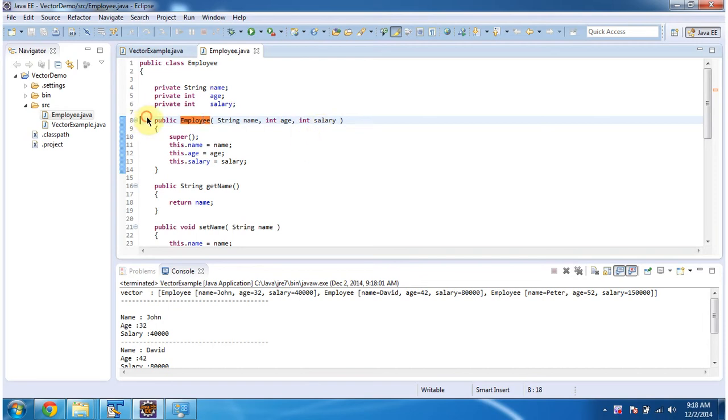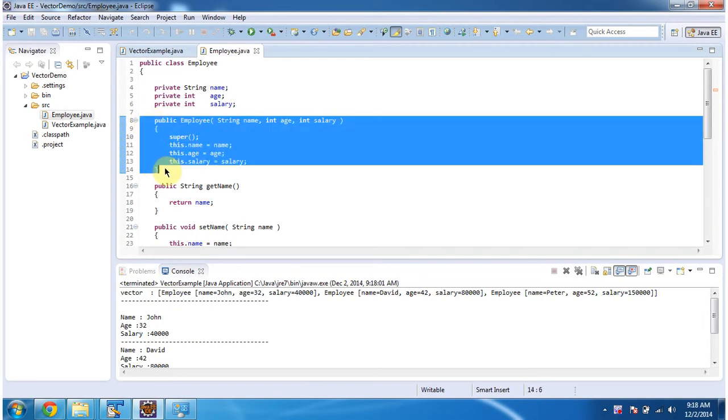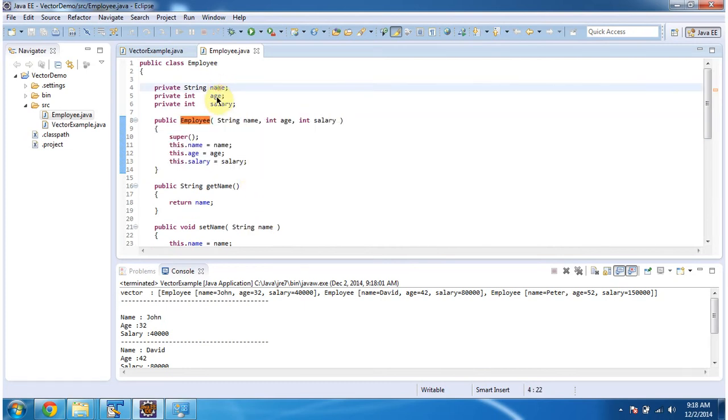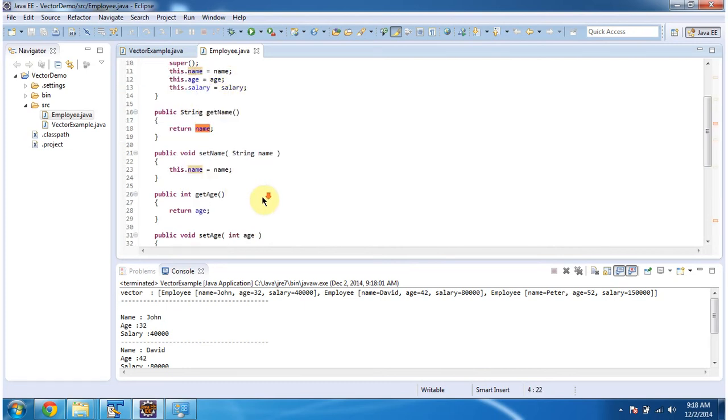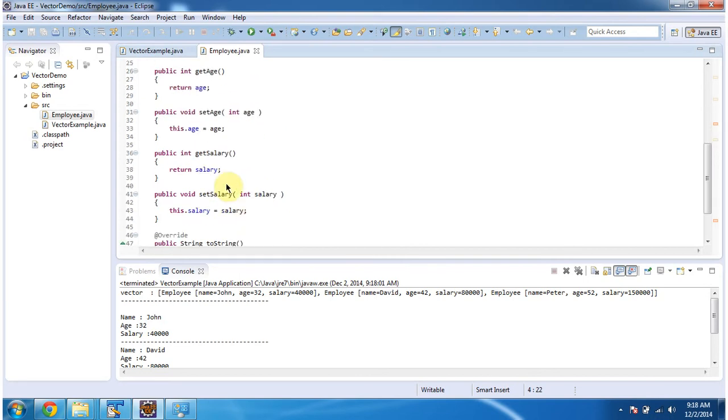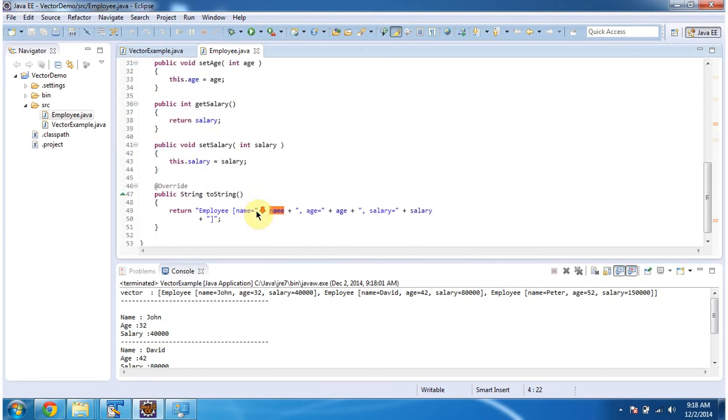Using this constructor, we can create the employee object. And it has getter and setter methods for each variable: name, age and salary. So here you can see getter and setter methods for name, age and salary.